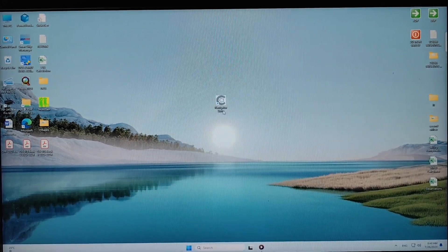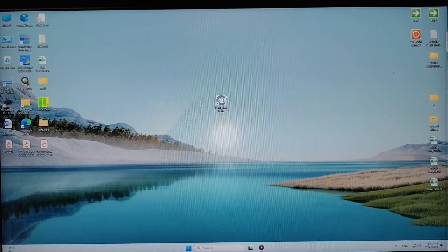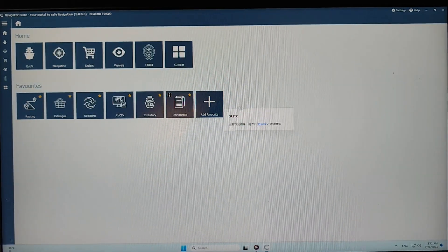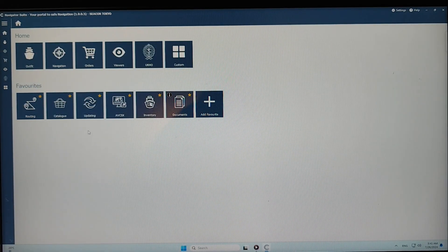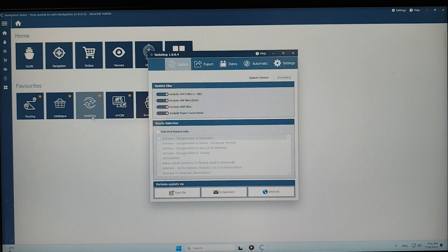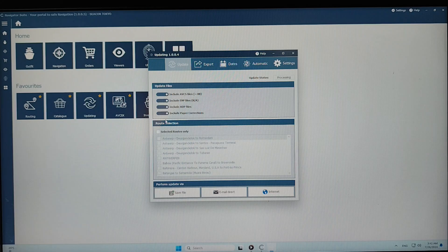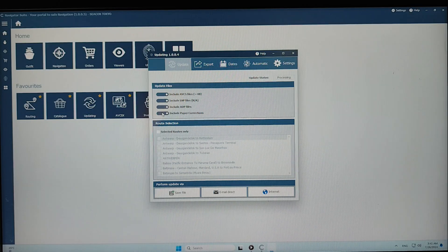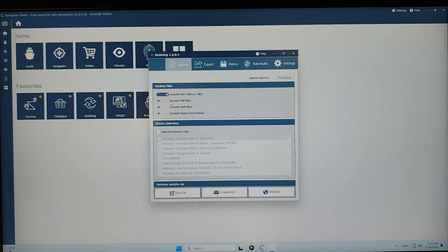As you can see, this is the Navigator Suite application. To open it, you just double-click. Now you have to select the updating option. When this screen comes up, you have to deselect the paper correction IDP and EMP files.